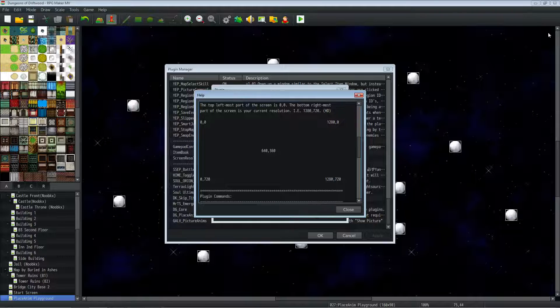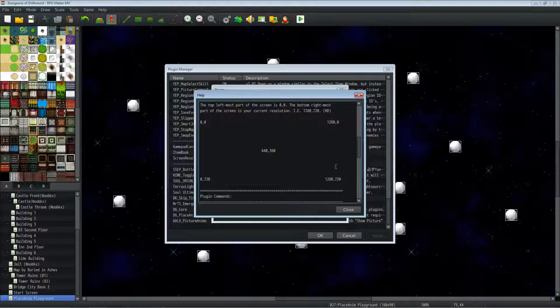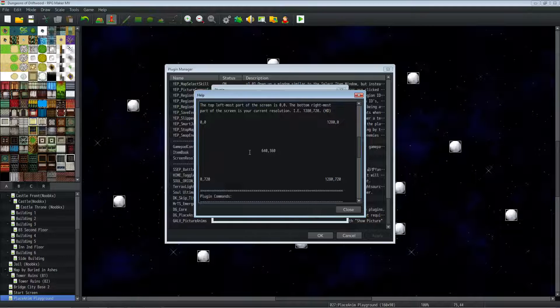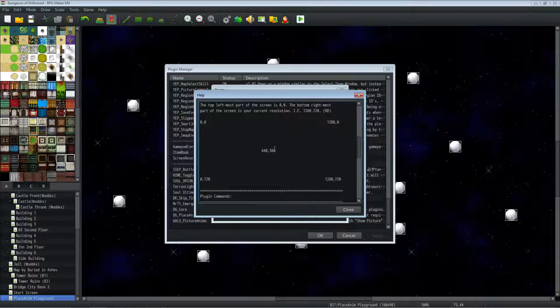In the center of the screen is your resolution cut in half. So if you're using like 800 by 600, then the middle would be 400 by 300 as a resolution. So in standard HD, 640 by 360 will be the center of the screen.